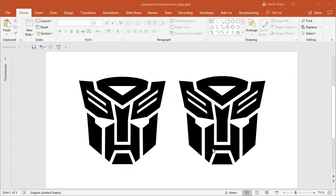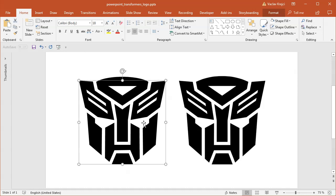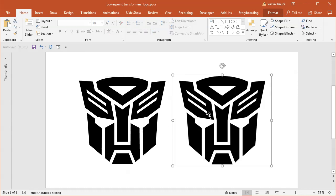Hey and welcome to Notutrollator. Today I will show you how to create this cool-looking Transformers logo inside Microsoft PowerPoint. It should be fairly easy because it's made of a lot of straight lines, which are usually much easier to trace compared to curves or natural-looking shapes. So let's get started.